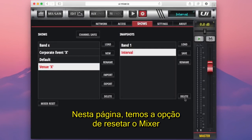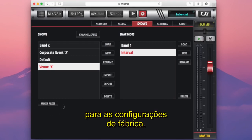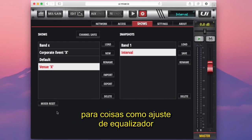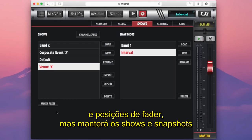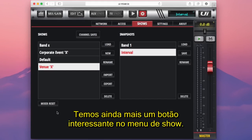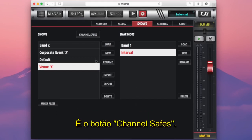On this page we also have an option to reset the mixer back to factory defaults. This will reset all settings on the console such as EQ settings and fader positions, but it will retain all of your shows and snapshots. There's also one more button on this show menu — the channel safes option.